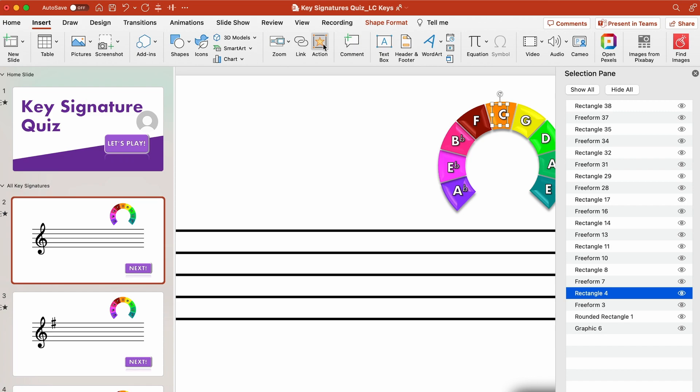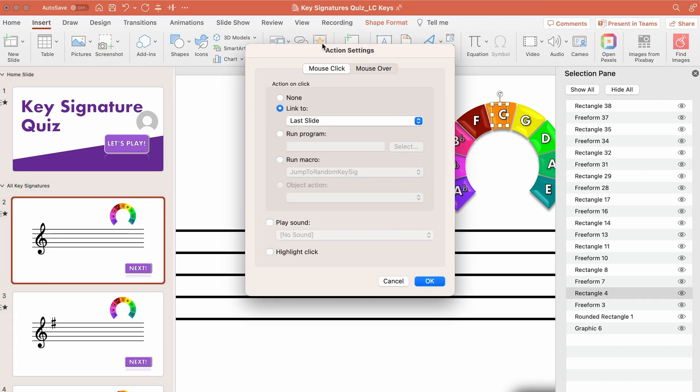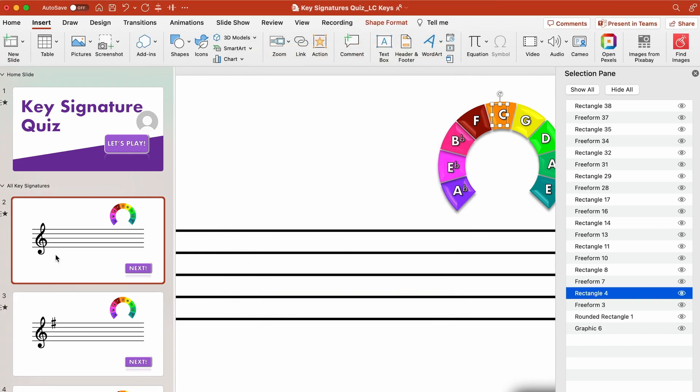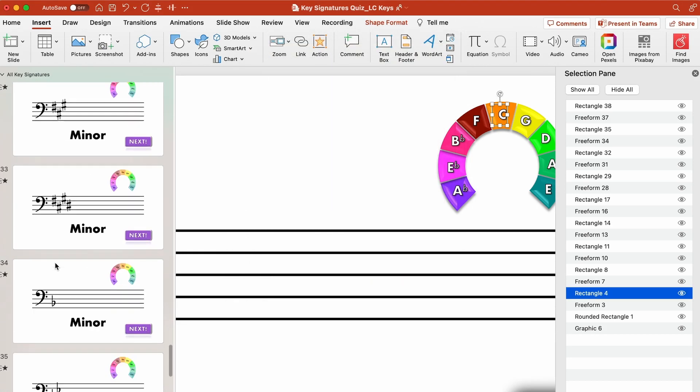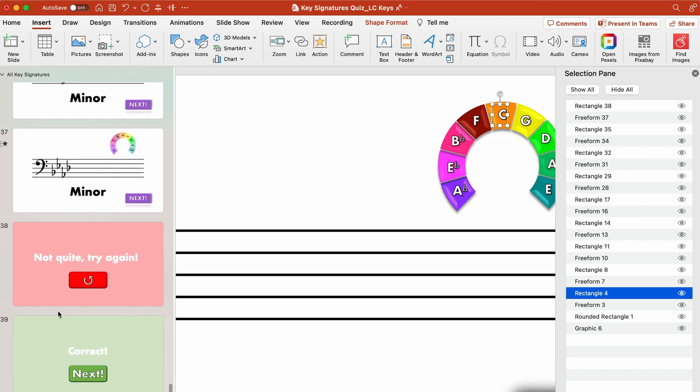you'll see that in this case C major is the right answer so I have it linking to the last slide because my last slide of the whole thing is the correct slide